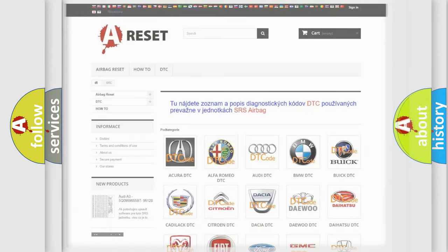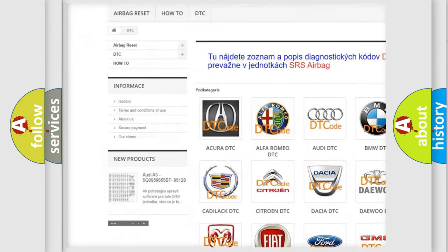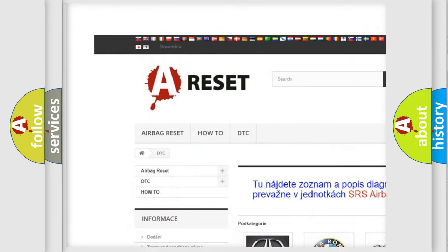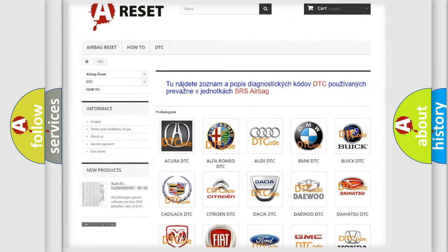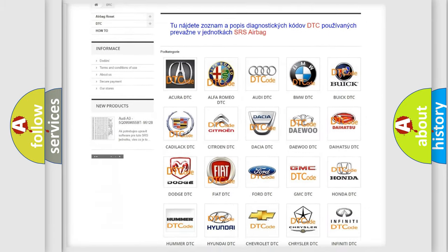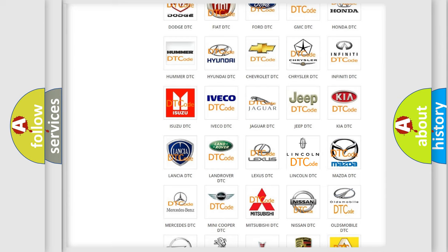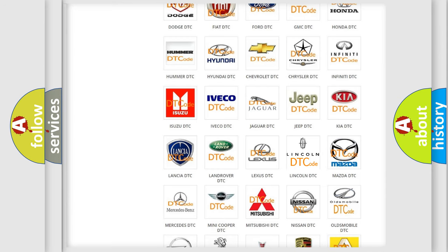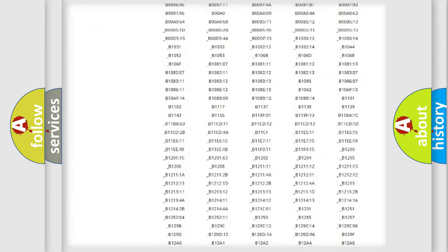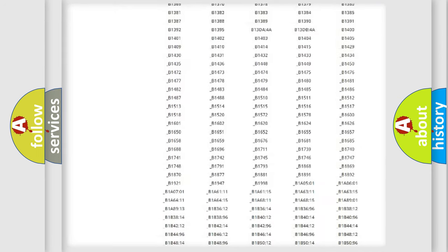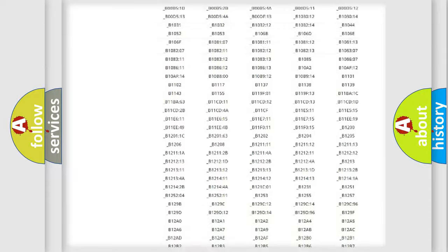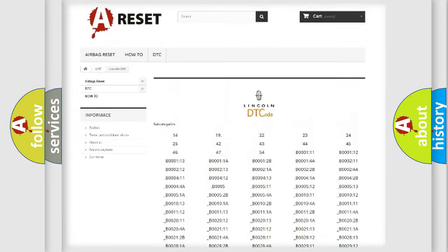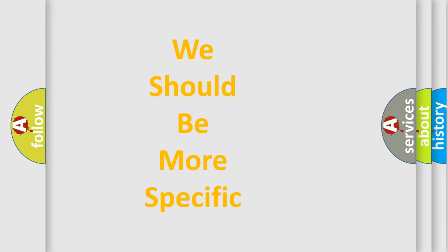Our website airbagreset.sk produces useful videos for you. You do not have to go through the OBD2 protocol anymore to know how to troubleshoot any car breakdown. You will find all the diagnostic codes that can be diagnosed in all vehicles, and also many other useful things. The following demonstration will help you look into the world of software for car control units.